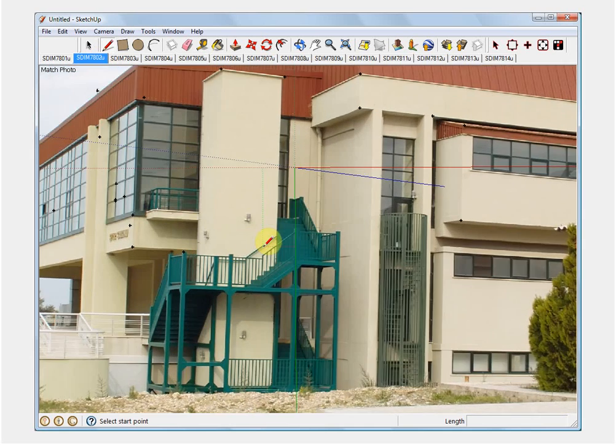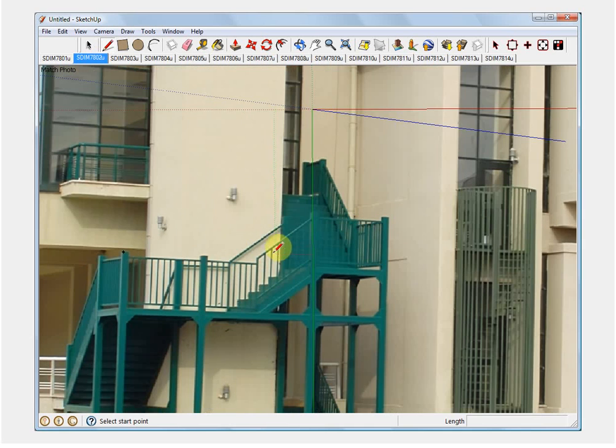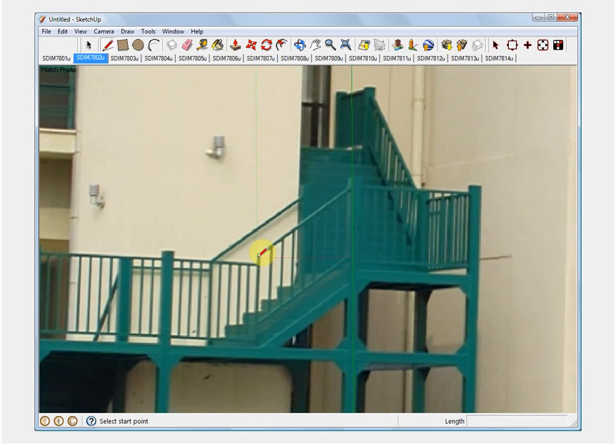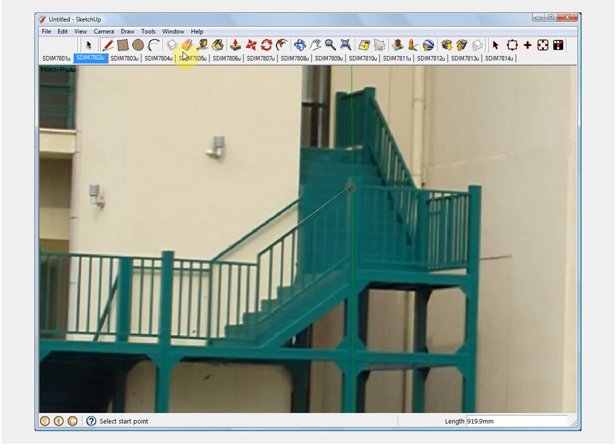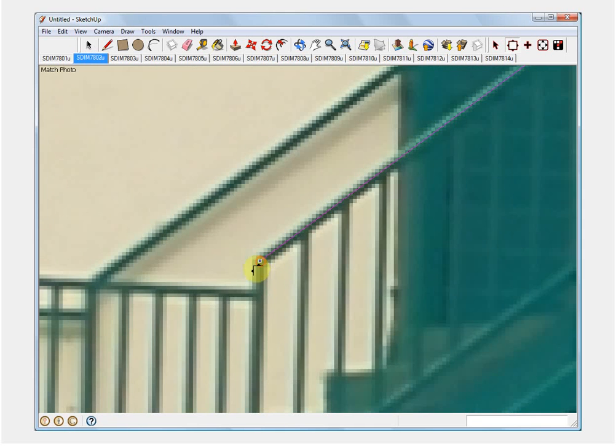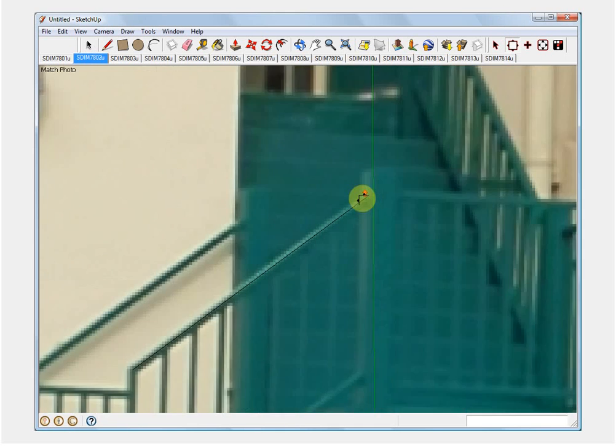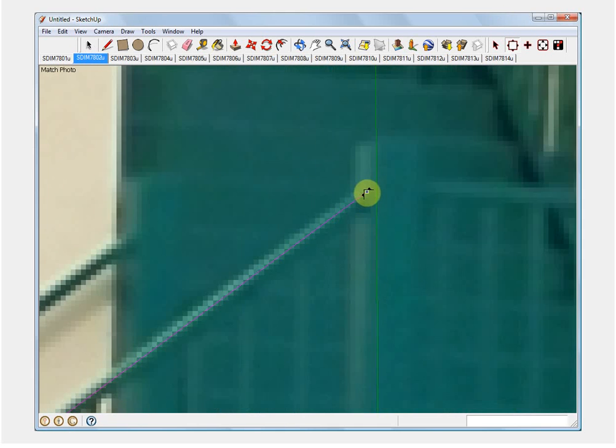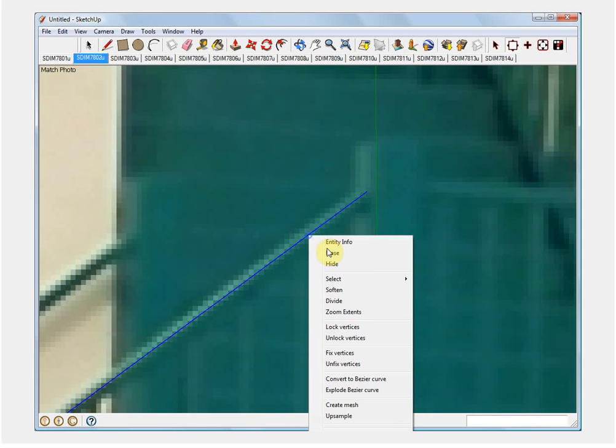We can now draw objects seen in the photographs accurately using the tools available in SketchUp, including the TGI 3D plugins. For example, if we want to draw an edge of the handrail alongside the stairs, we first draw it in a photograph, view-lock the line, and then correct it in other photographs.